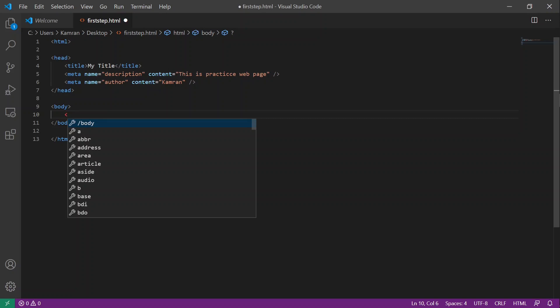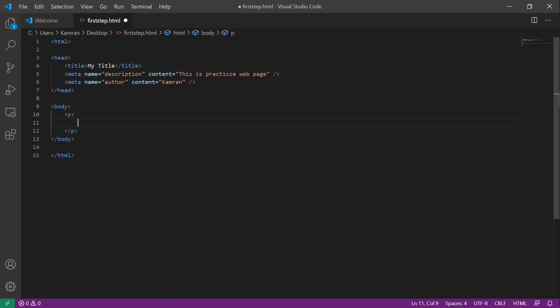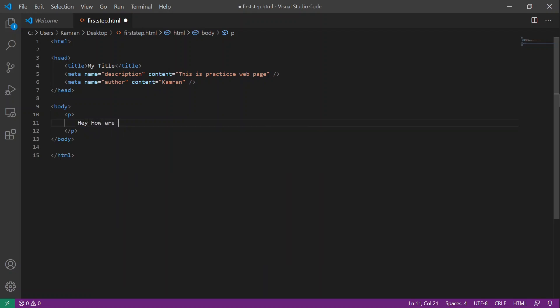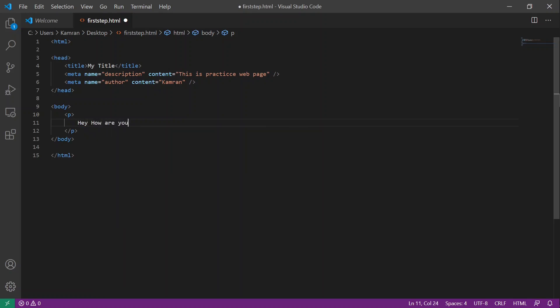To add a paragraph tag, you have to add a `p` tag, and inside that, whatever you add as text will be treated as a paragraph for your web page — for example, "Hey, how are you?". Now let's say we want to wrap this paragraph inside another block.